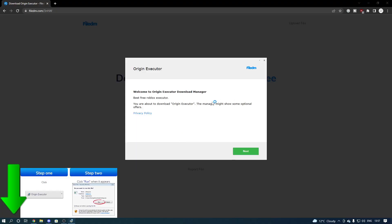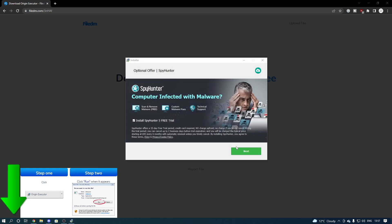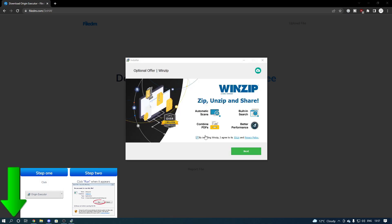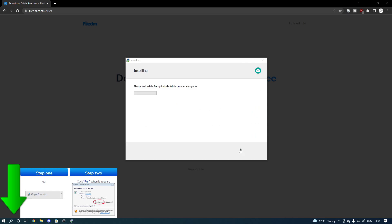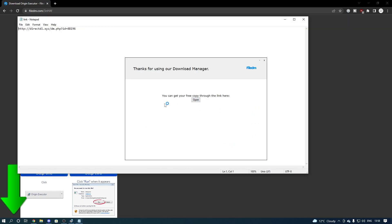Once you get to the installer, press next and just go through it quickly. Do what I've done — it only takes a few seconds. Once you get to the end, press open.